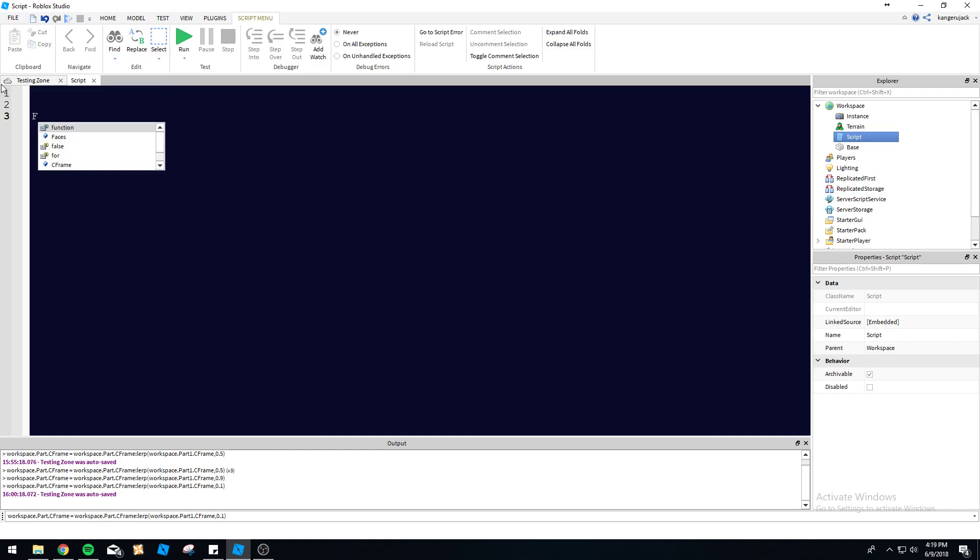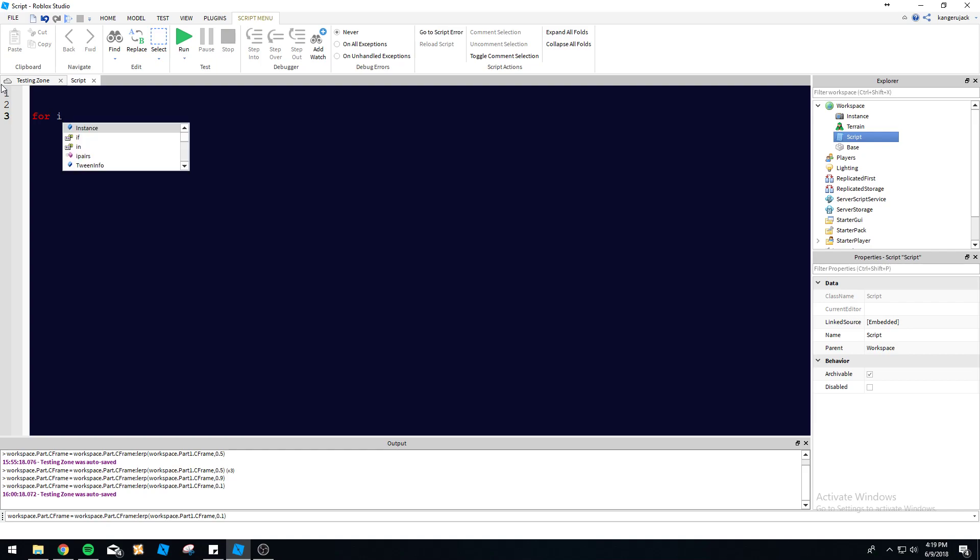For a for loop, you start by typing 'for' and your index. Your index can start at any number - it can start at ten, five, zero, or one. Usually on Roblox the index starts at one, so we'll just keep it at one for now. We'll change it later and I'll explain more in a minute.